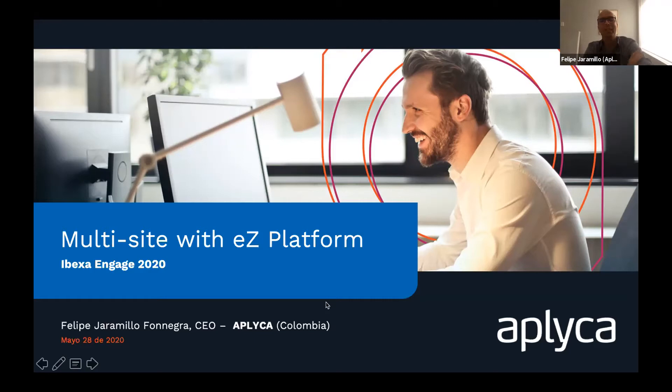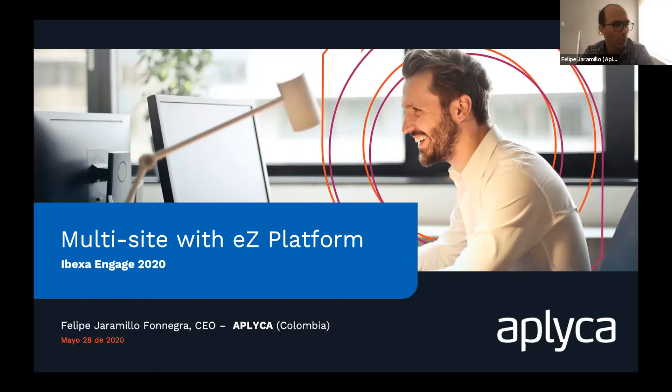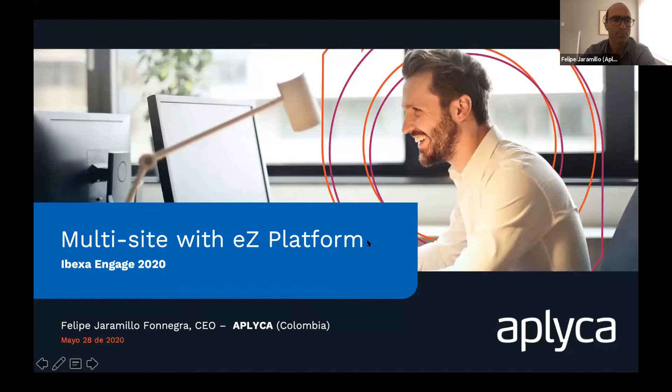Hello everybody. I'm Felipe Jaramillo. I'm the CEO of Aplica, an Easy partner in Colombia. I'm going to be talking about multi-site development with Easy Platform. This talk is not going to be technical only — I want to make it approachable to both people well versed in the technical aspects of Easy Platform as well as newcomers or more strategy-oriented people when we're talking about multi-site.